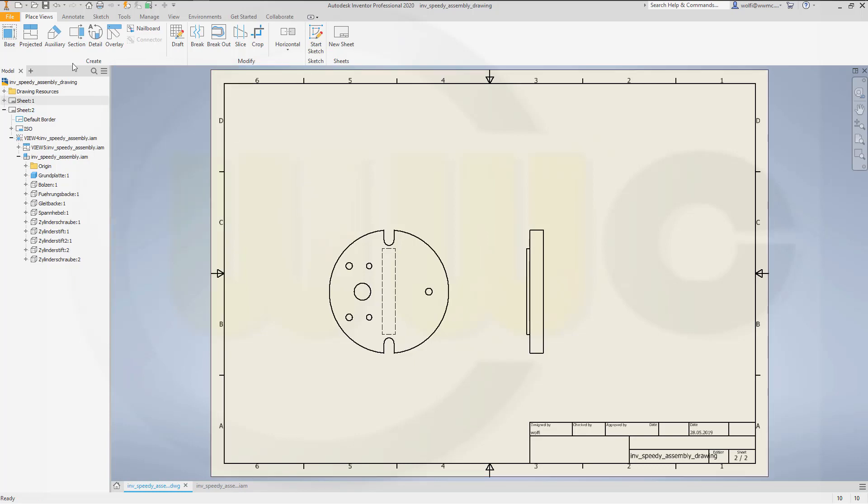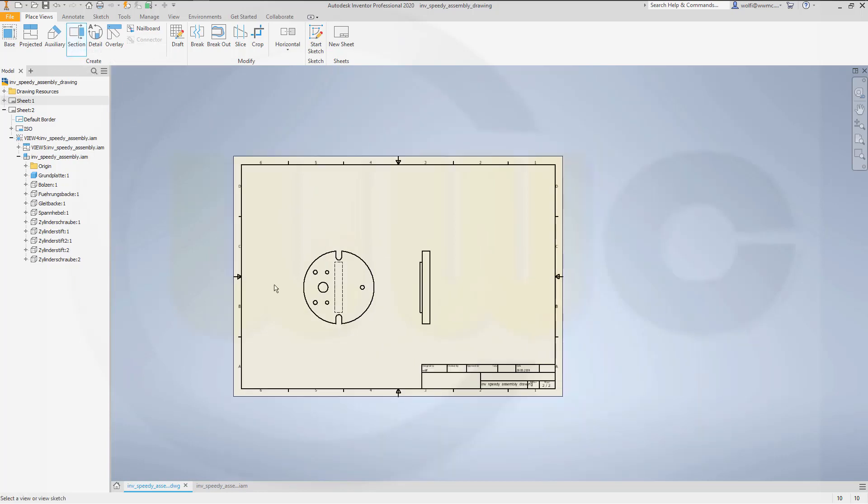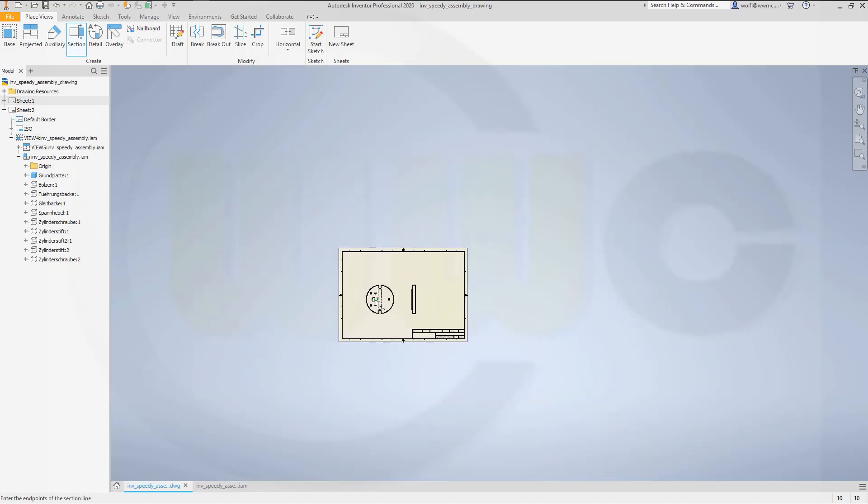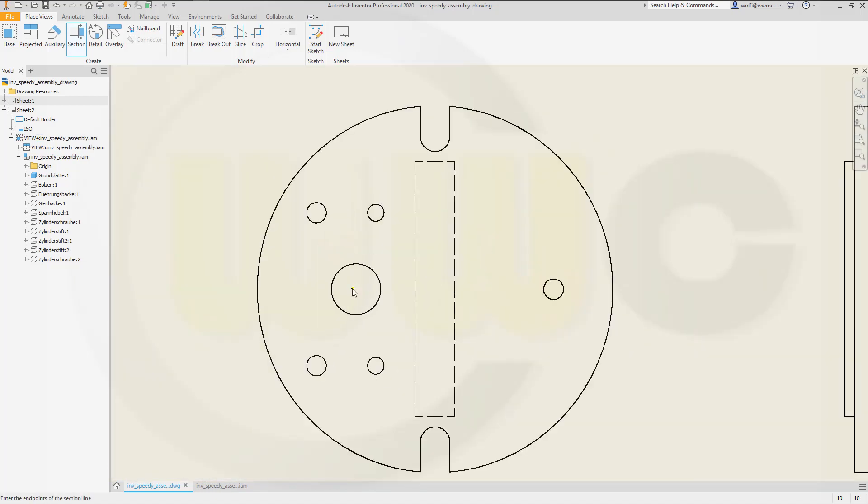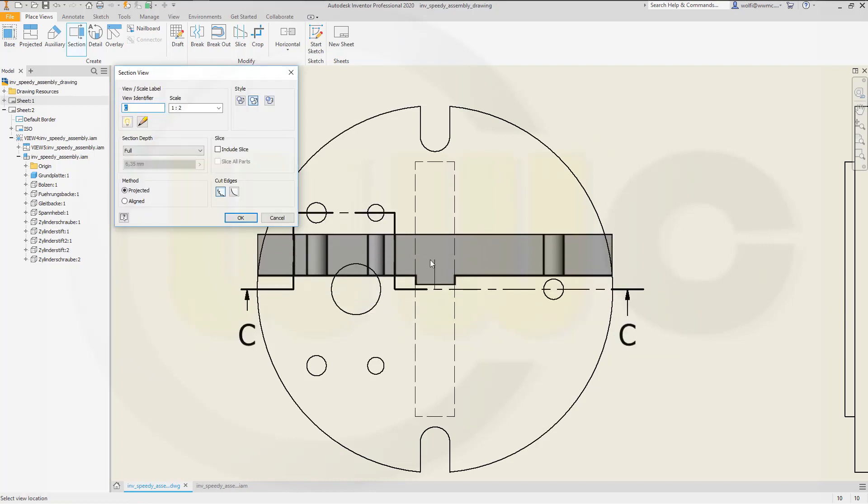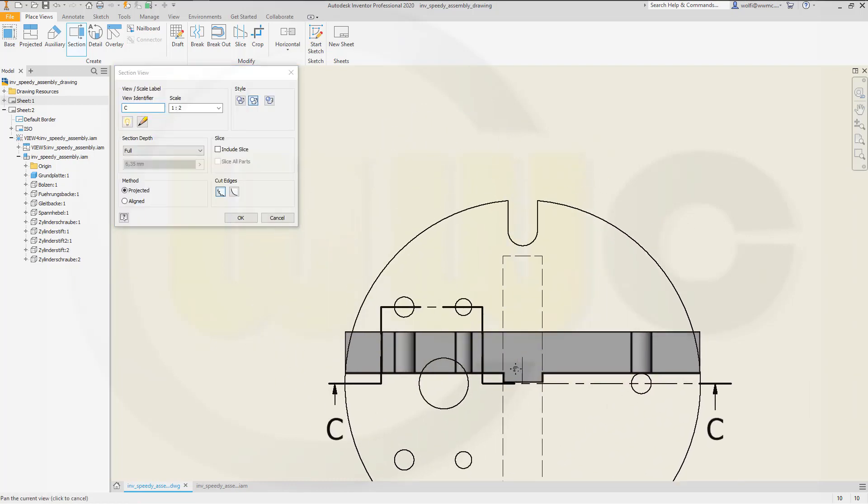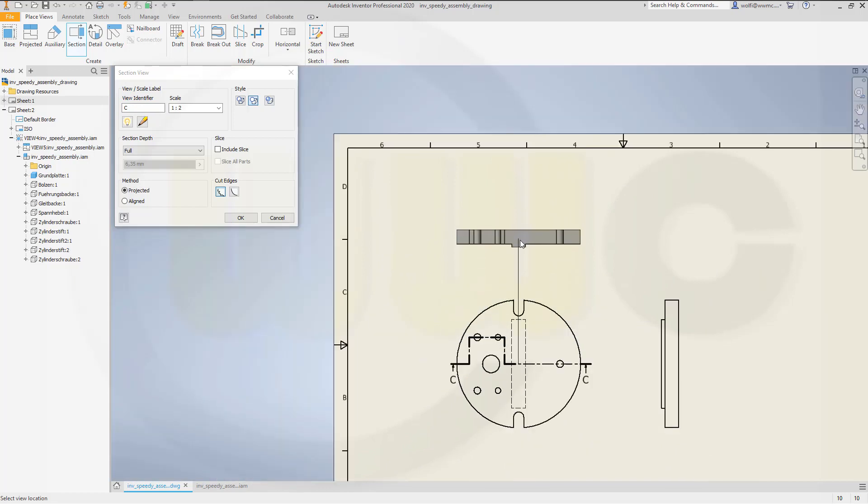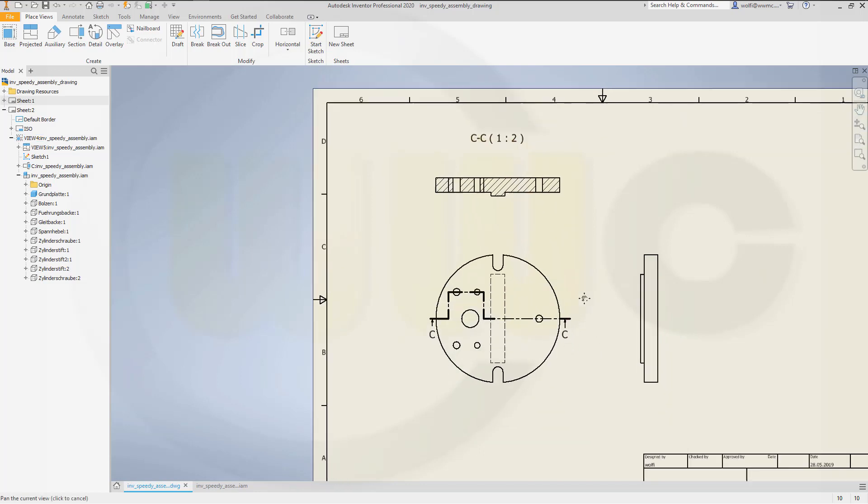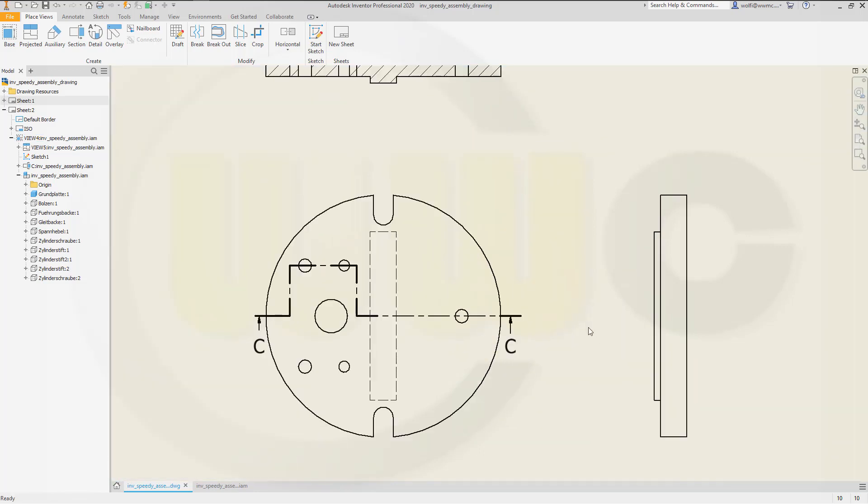Now I need a section. Let's select the view. And let's draw like this. Go over here. Go down. Go here. Right-click, continue. Right-click, continue. And I want it to be over here. Let's move this up a little bit.